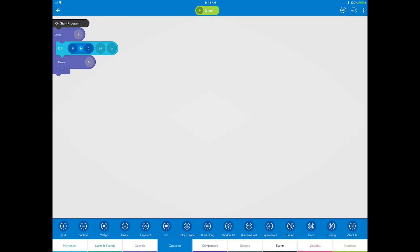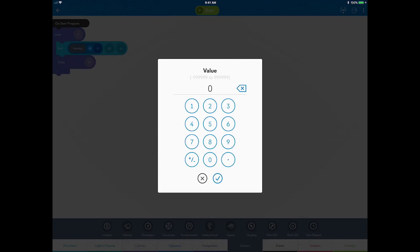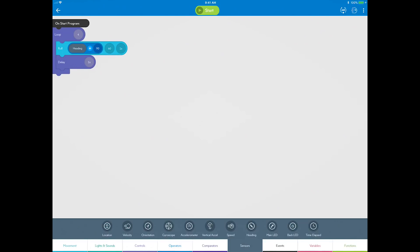Now go to the sensors category, select heading, and drag it to the left side of the operator statement. Tap on the bubble to the right of the plus sign and enter 90 for 90 degrees. This statement reads as, add 90 degrees to the current heading angle each time through the loop, just like you manually built in your first square program.